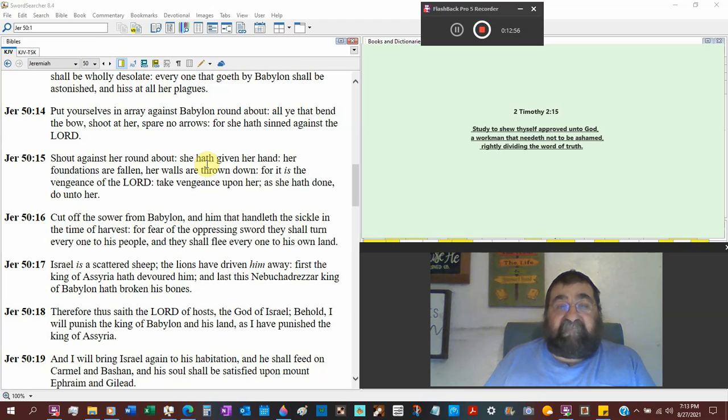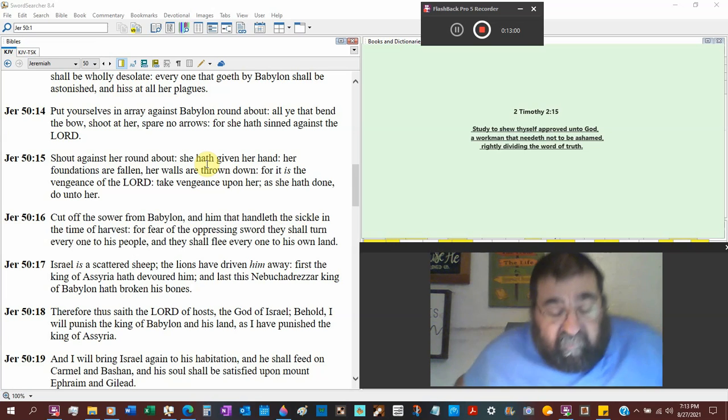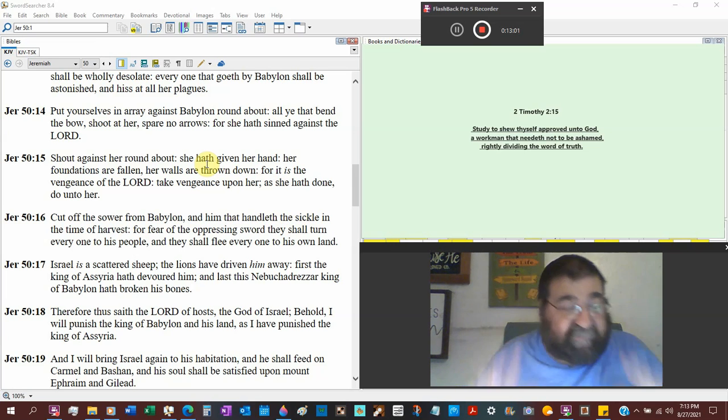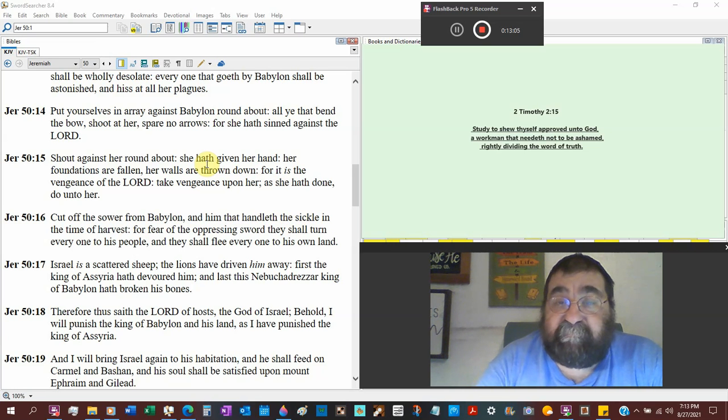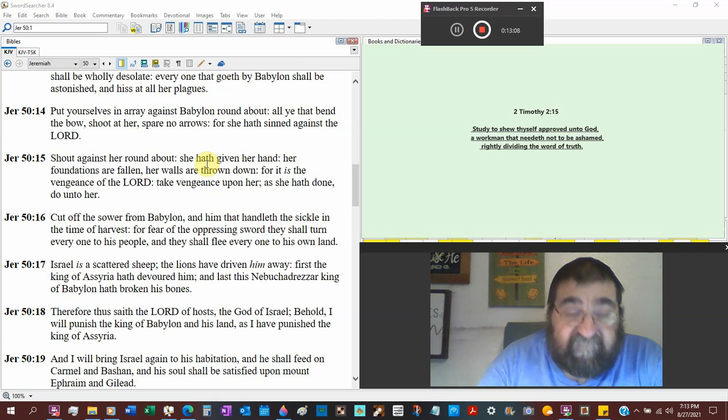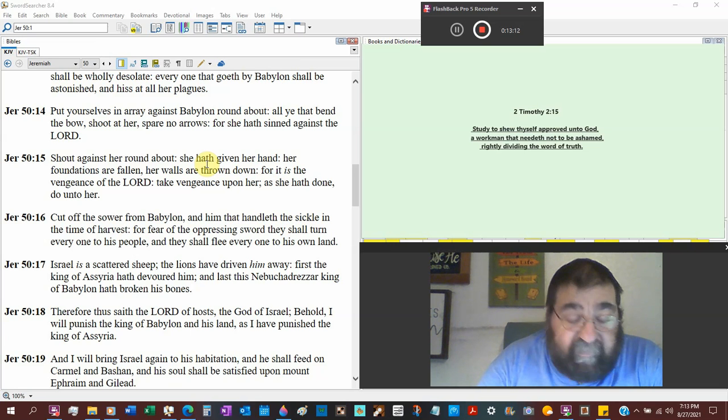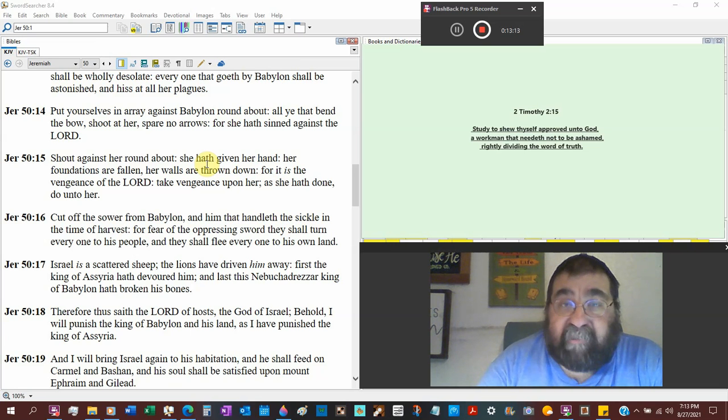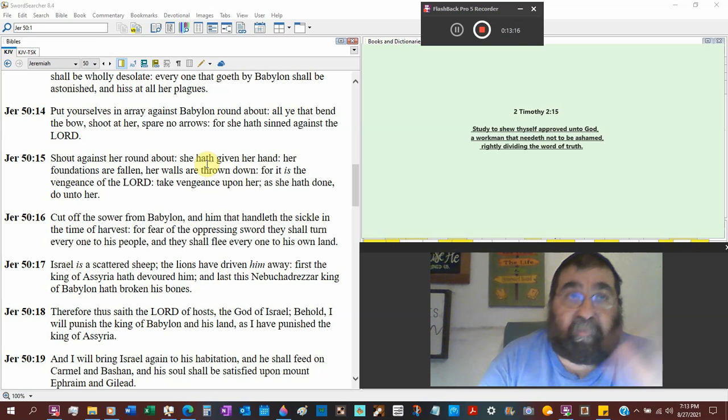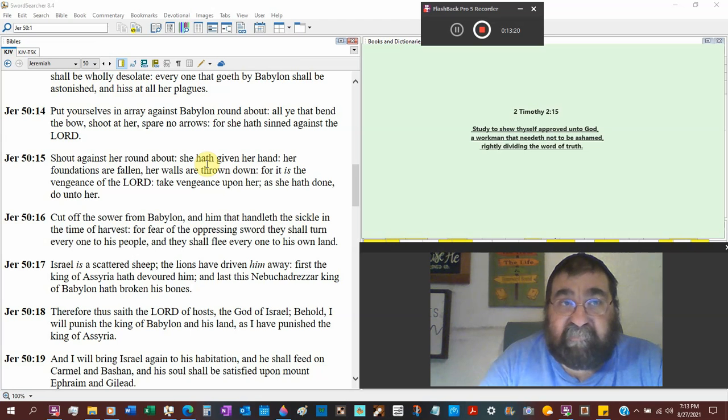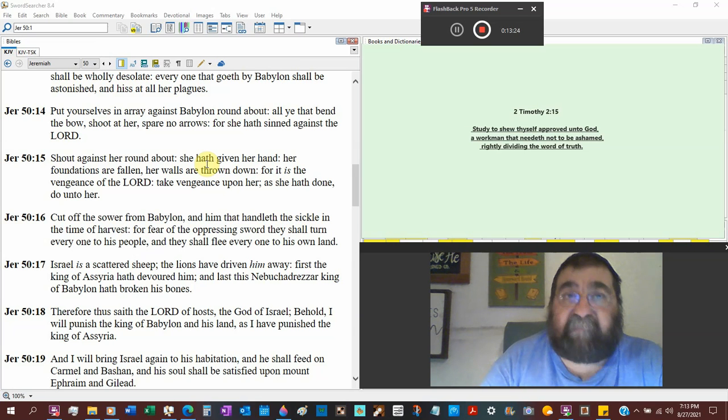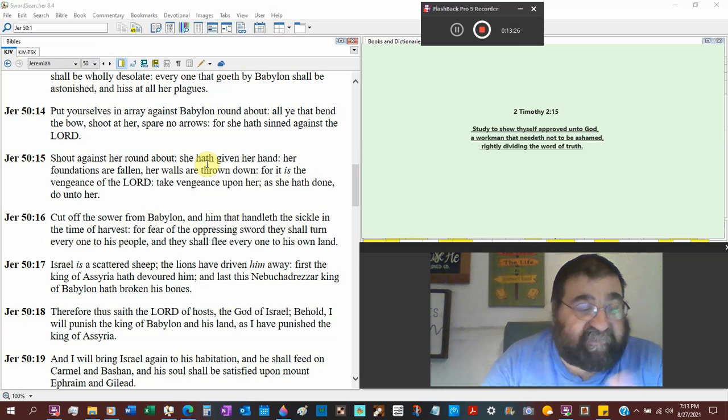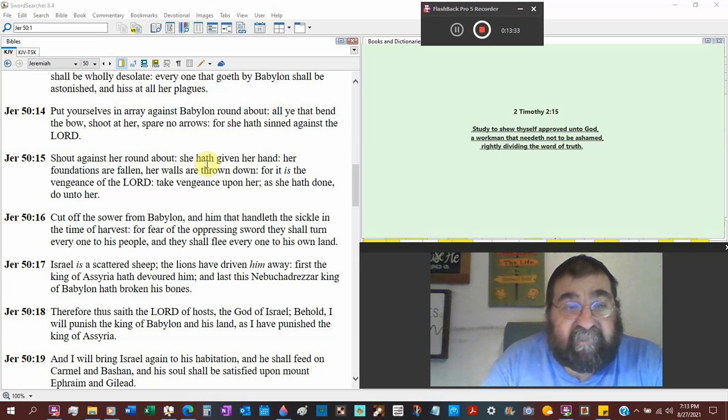Put yourselves in array against Babylon round about, all ye that bend the bow military. Shoot at her, spare no arrows, use them all. For she has sinned against the Lord. How? God told her, go in there and get that Jew, destroy Jerusalem, go and destroy Egypt. Again, the Bible says curse not the Jew. Don't have pride. And I can't believe there are churches today, pride is okay.